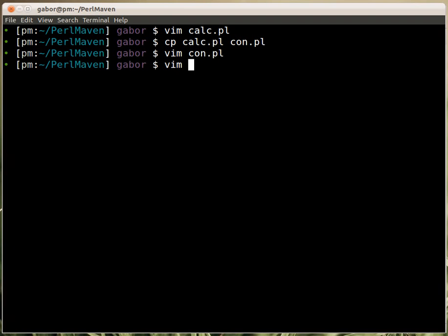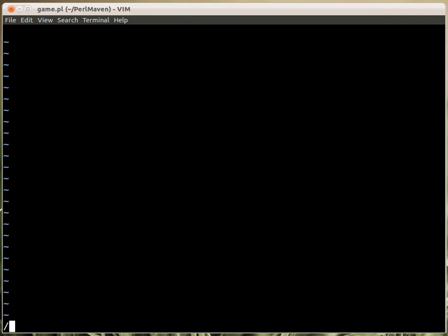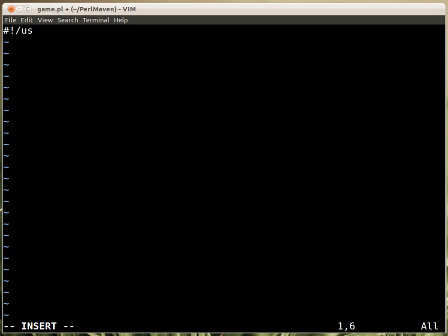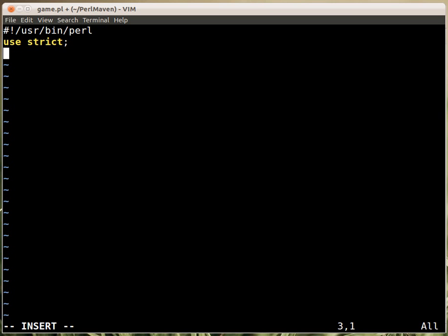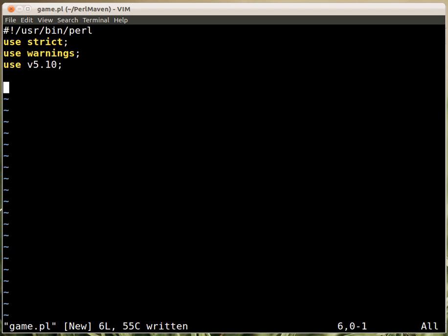So let's start with game.pl and as usual we start with use user bin perl and then use strict, use warnings, and just to make it nicer we also set use v5.10 so we are going to use say.